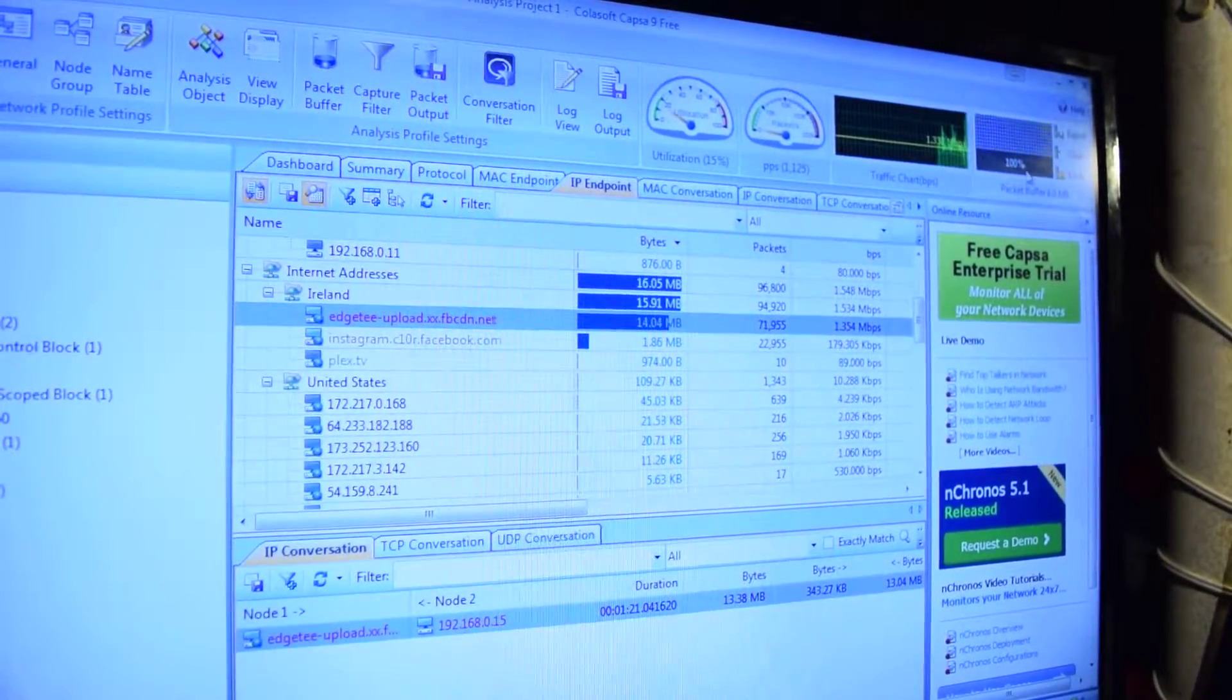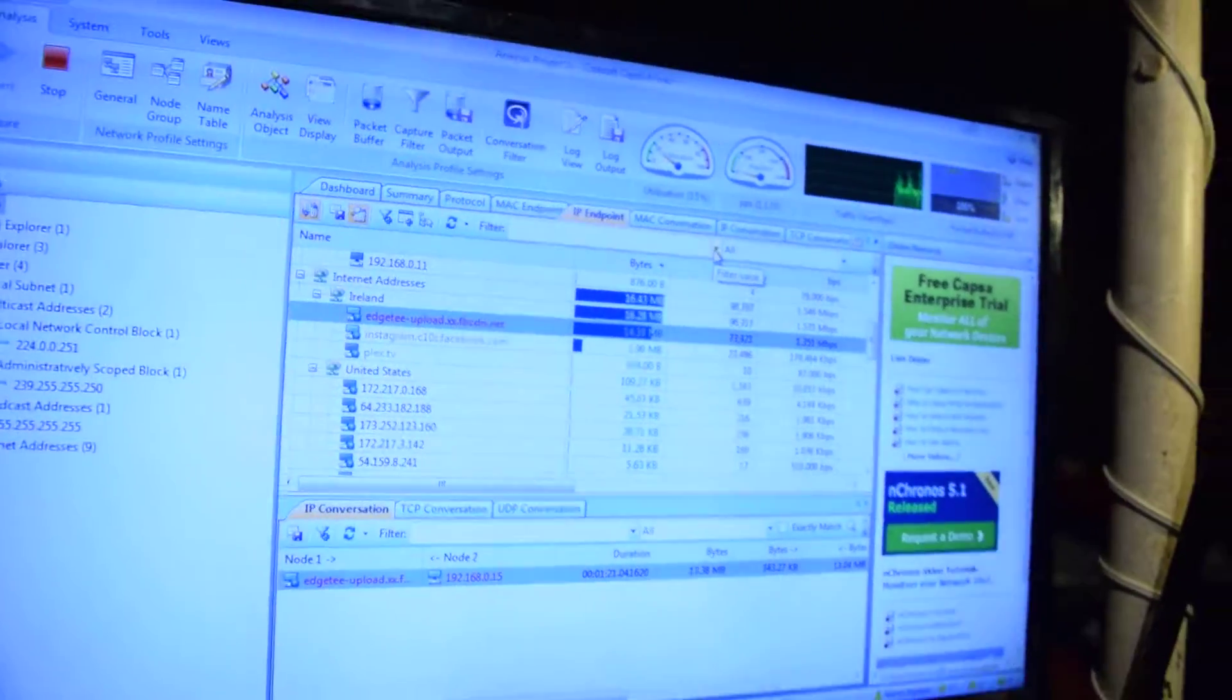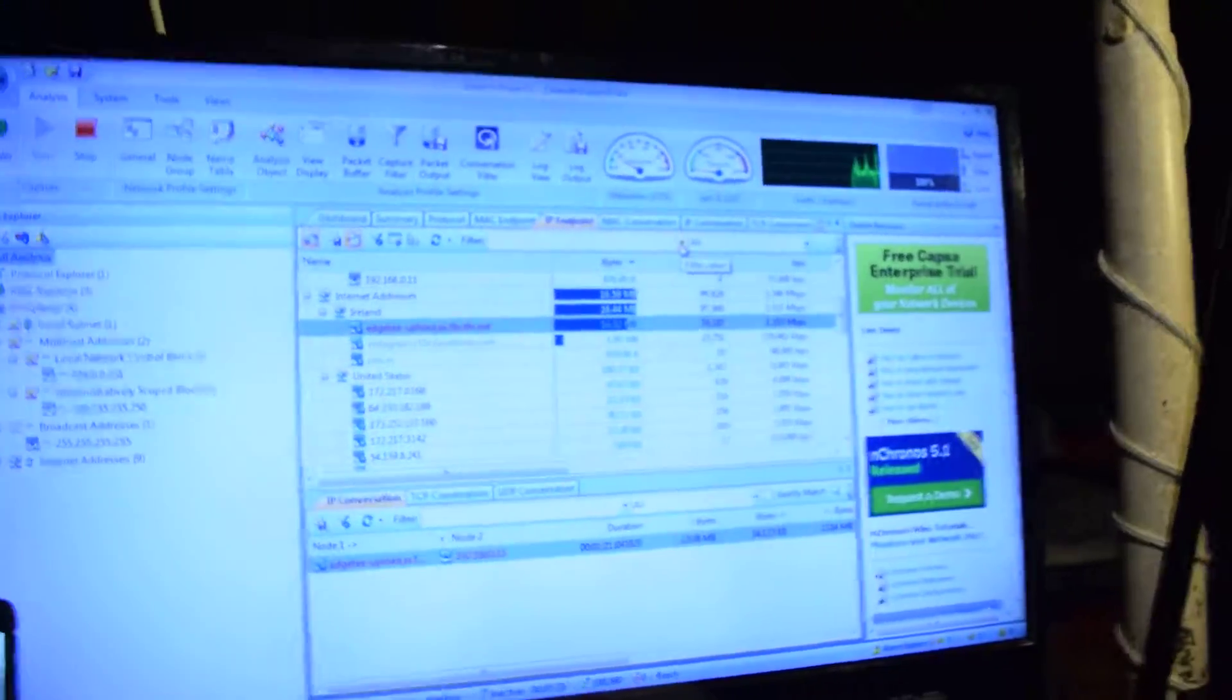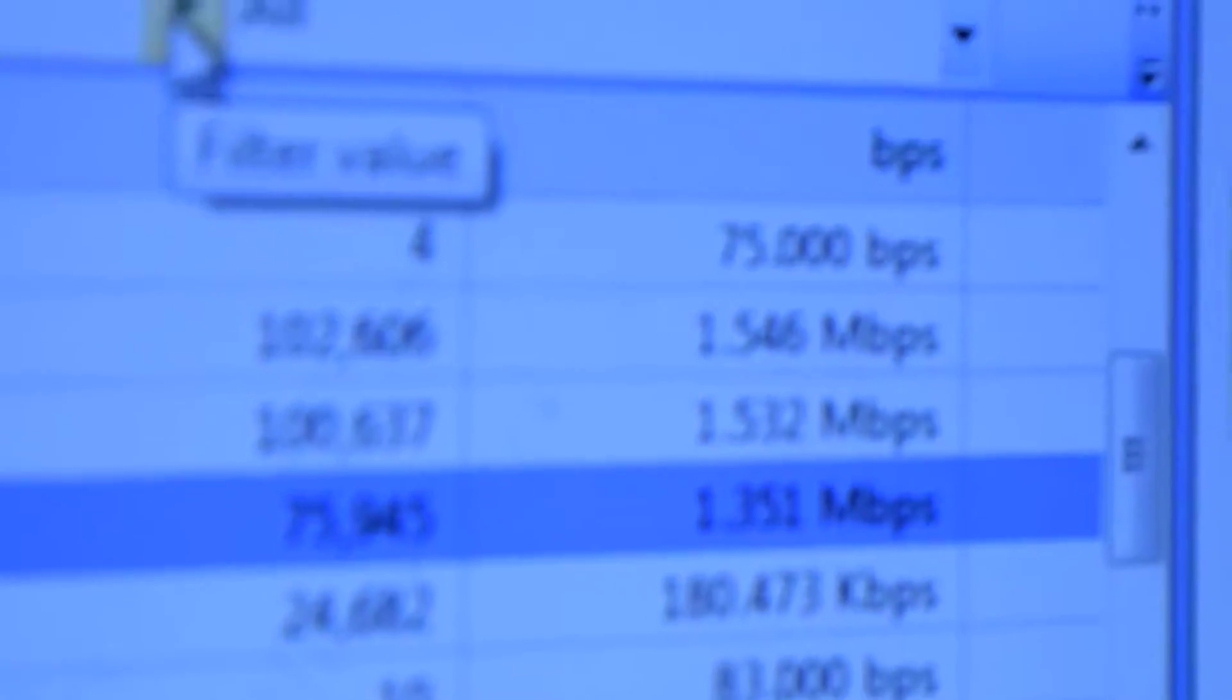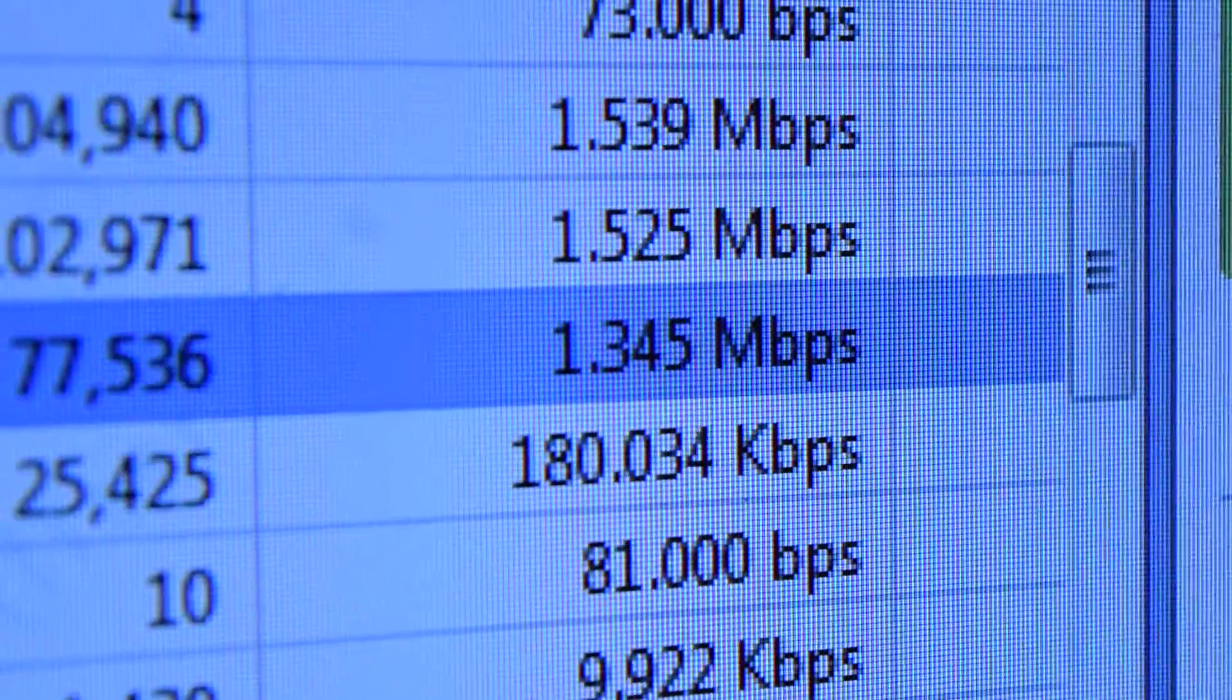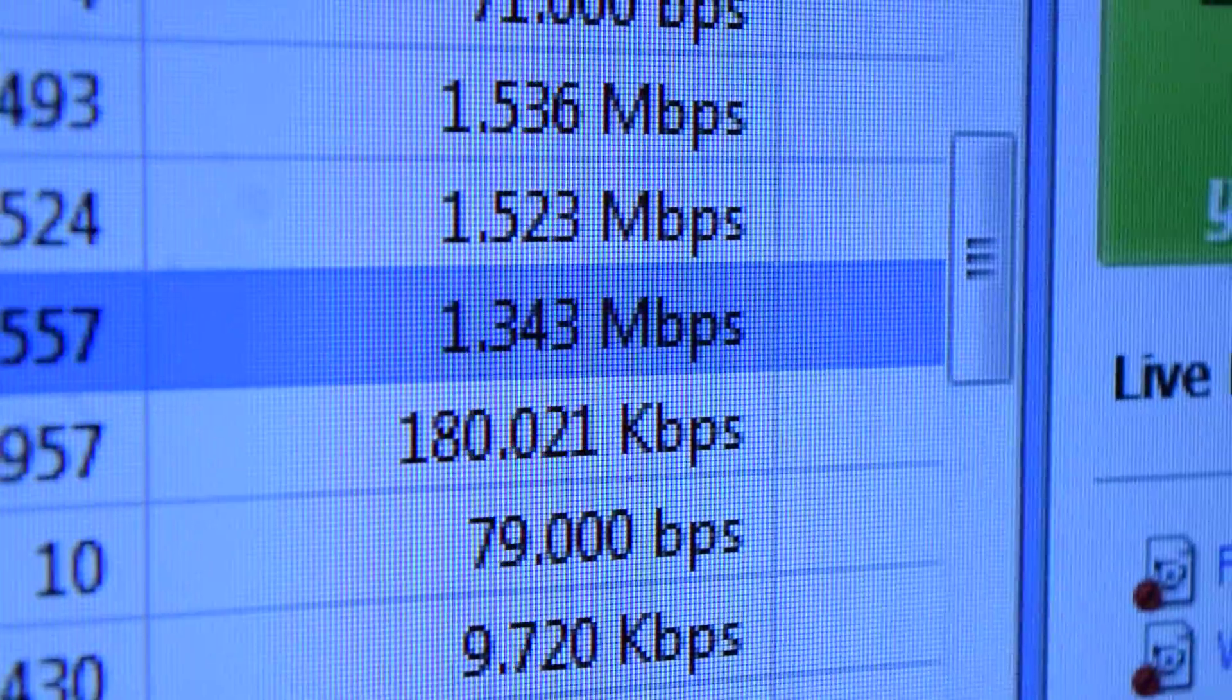That's awesome. Okay, well, that's pretty much it. There's your answer. How much data does Instagram use when broadcasting? About 1.3 megabits.